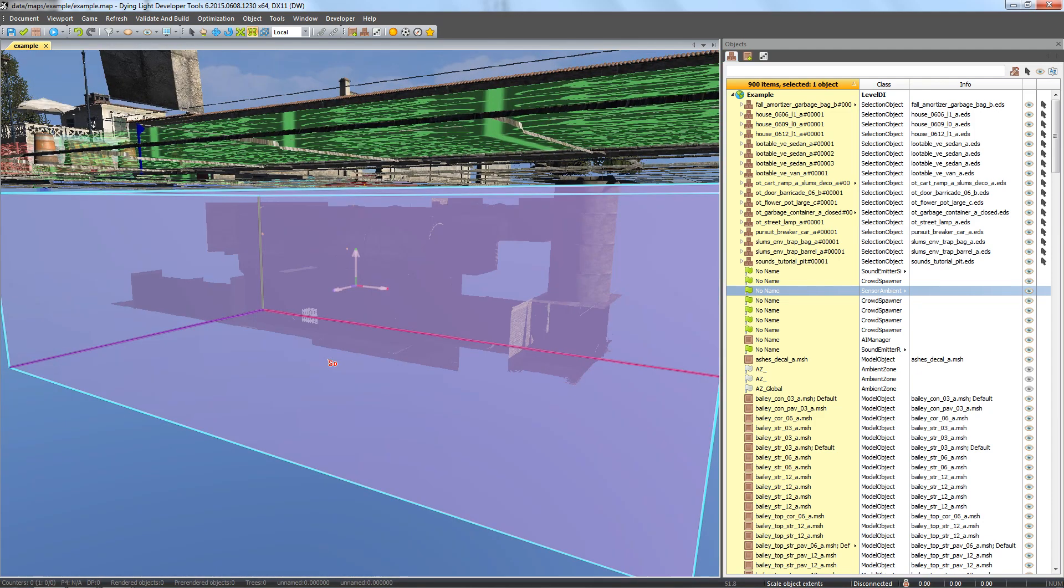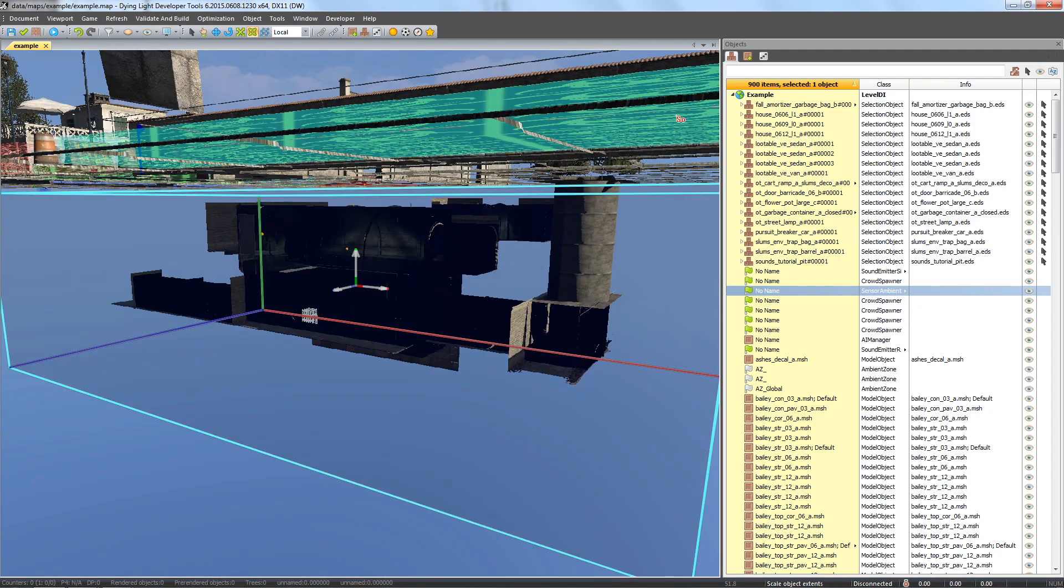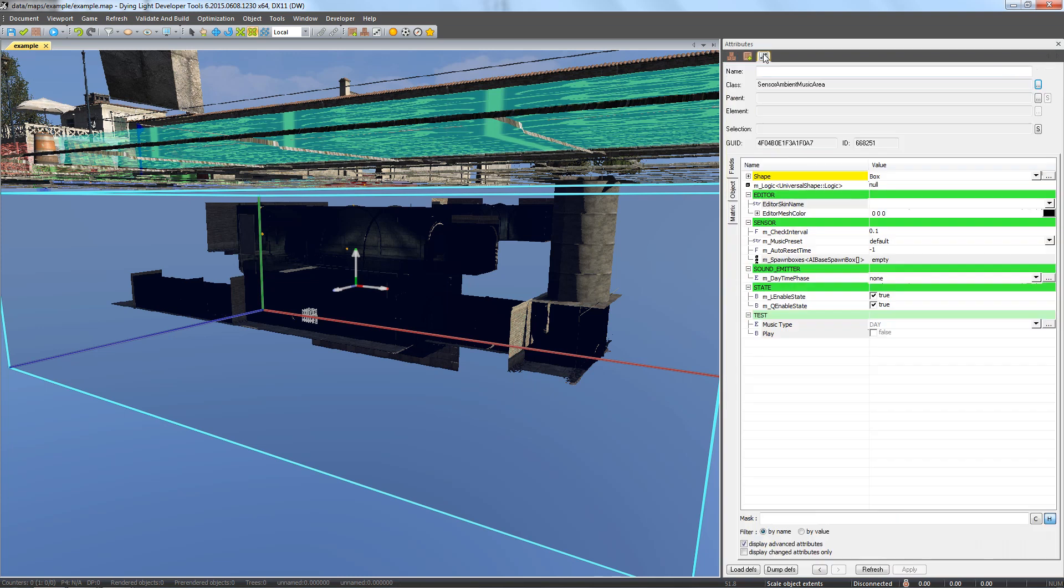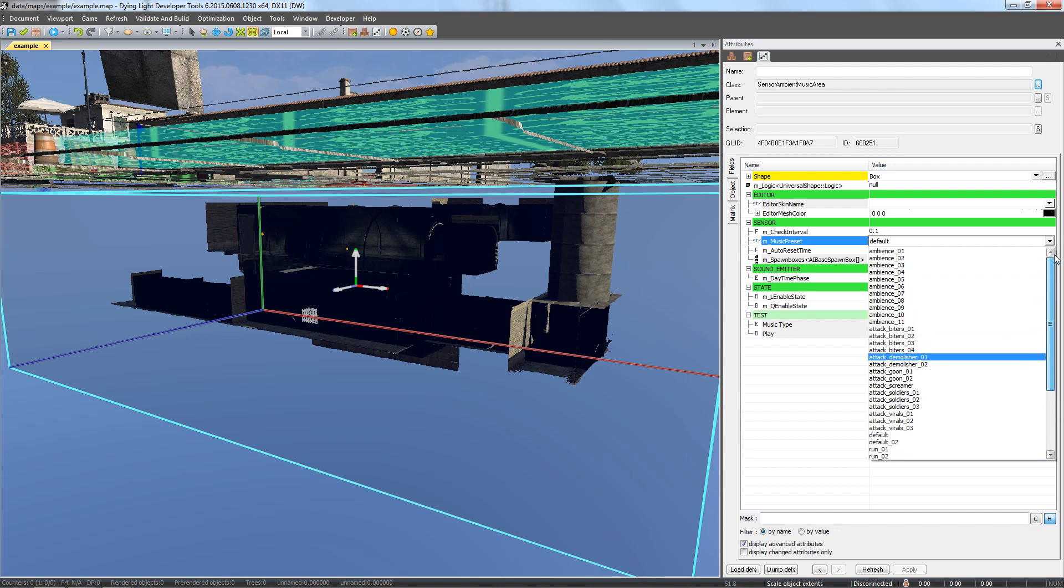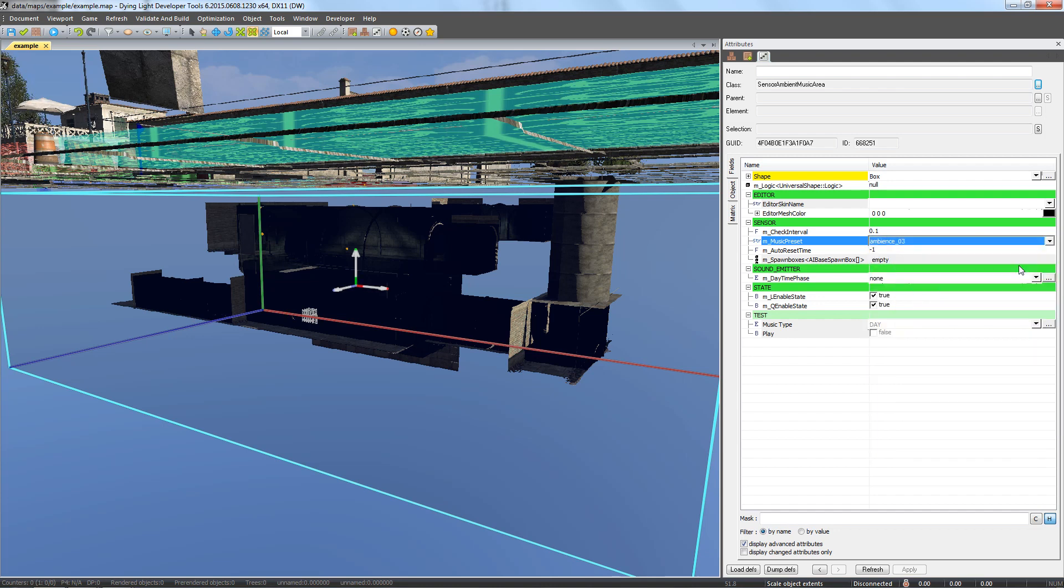Now we can set what kind of music we want to play in this area. Let's open the attributes and open the list in M underscore music preset. Let's select one of the pieces of ambient music. For example ambience underscore zero three. We can check if we like the preset by selecting the flag in the play field.